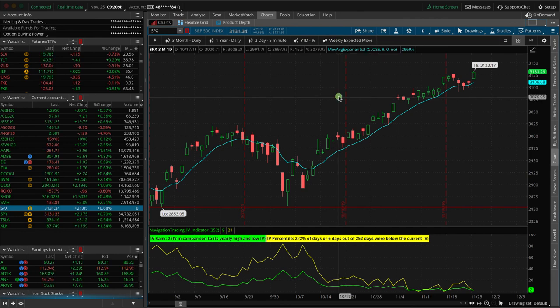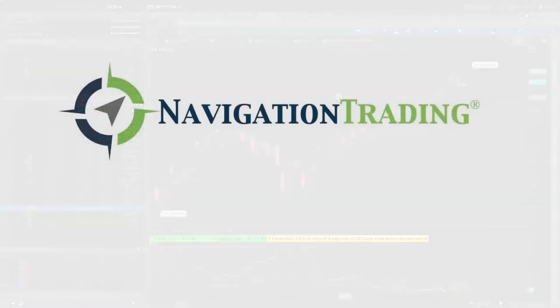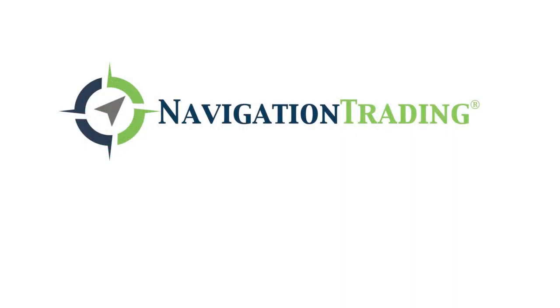I hope this was a helpful little trade hack for your Thinkorswim charts. If you have any questions, let us know.